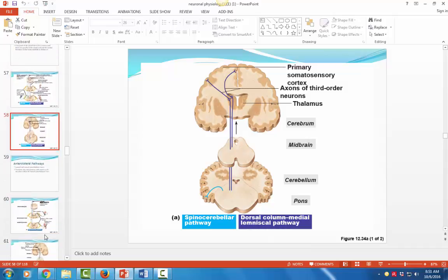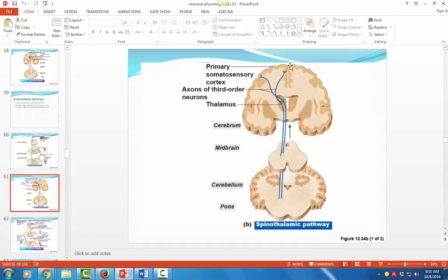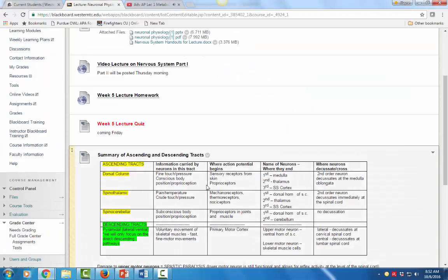The spinothalamic tract carries pain and temperature information. The first-order neuron comes in, and when it synapses with the second-order neuron, that immediately crosses over at the spinal cord level and transmits information to the third-order neuron up in the primary somatosensory cortex. All ascending tracts other than the spinocerebellar end in that somatosensory cortex — that's where sensation is perceived by the brain. The spinocerebellar ends in the cerebellum, which deals with subconscious activity and movements, not conscious thinking.